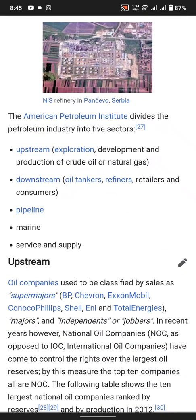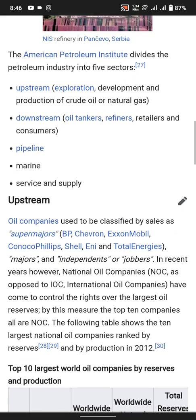The five sectors also include refining, trading and retail, pipeline management, and service and supply. All sectors continue to be used across the wide and complex petroleum industry.